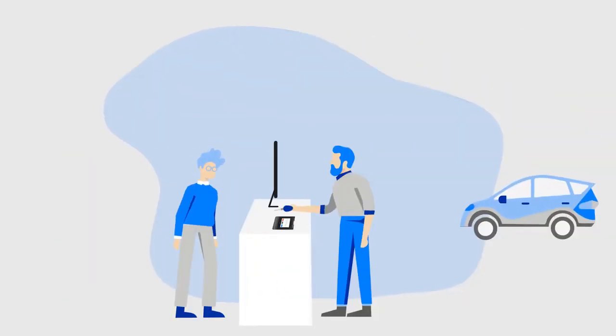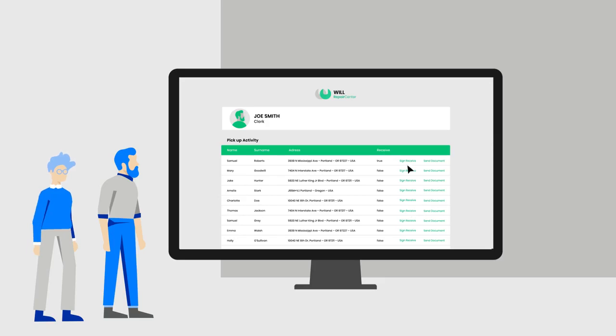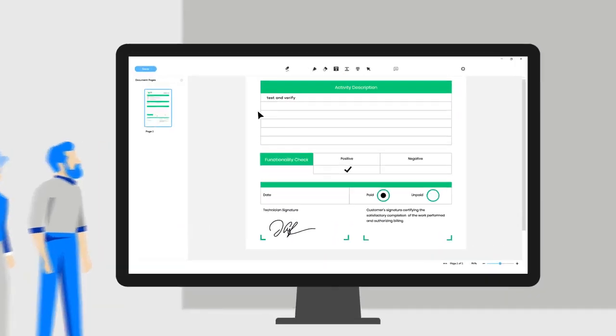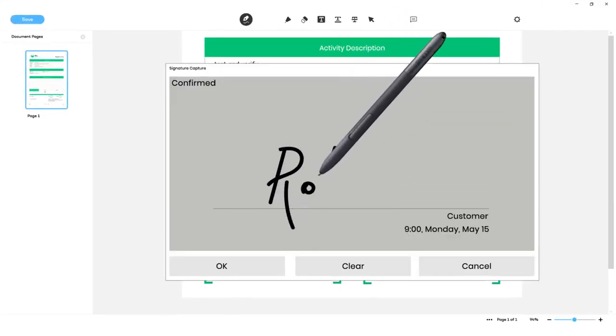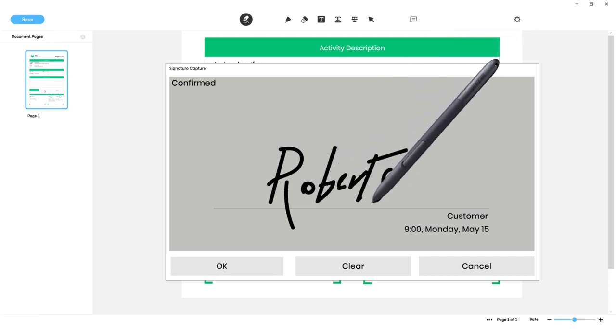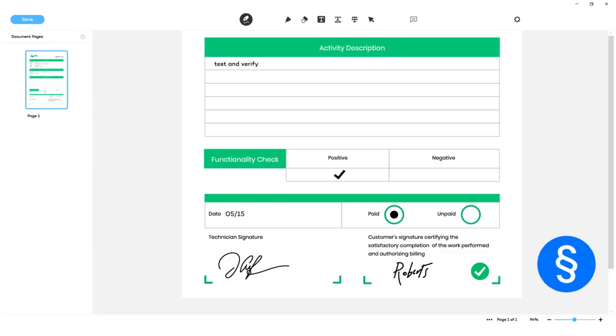Sometime later, the customer returns to pick up his car. The clerk calls up the form, and the customer uses SignPro PDF to sign for the receipt of the vehicle. This is how multiple people can sign the same digital form in a legally compliant way.